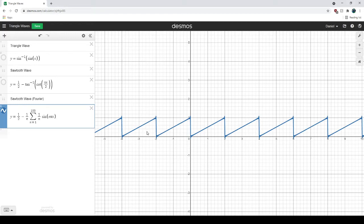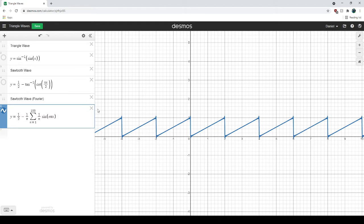Today I'm going to show you how to draw a saw blade using sawtooth waves. Now what I have in front of me are three different sawtooth waves. You will be able to find these in the description below.